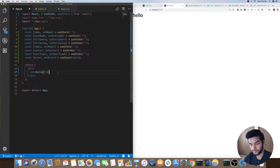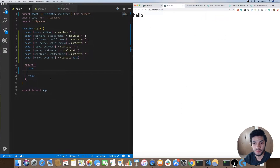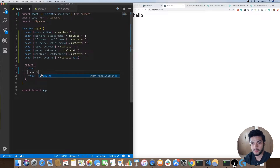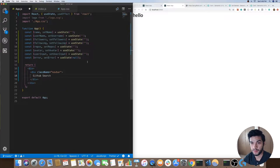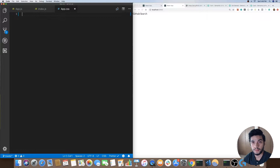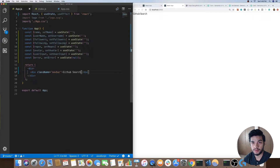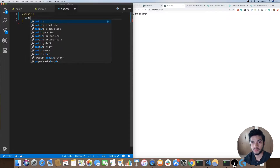First thing we'll do is create our navbar. If we go to the app, that's the navbar we'll be building. I'll do a div dot navbar, keep it simple — 'GitHub Search'. Save that, and in app.css we'll go ahead and add our styles. Remember we're importing app.css so that way we get those styles for our app component.